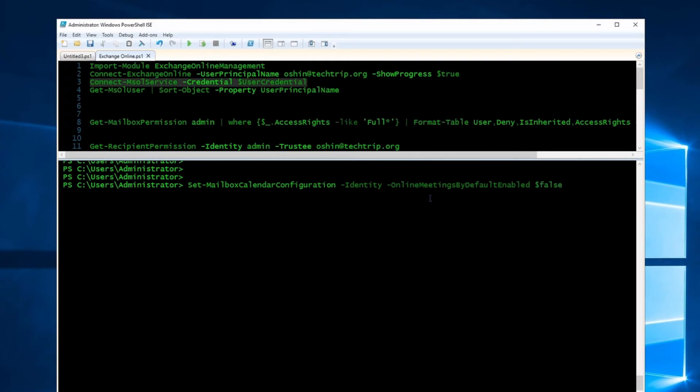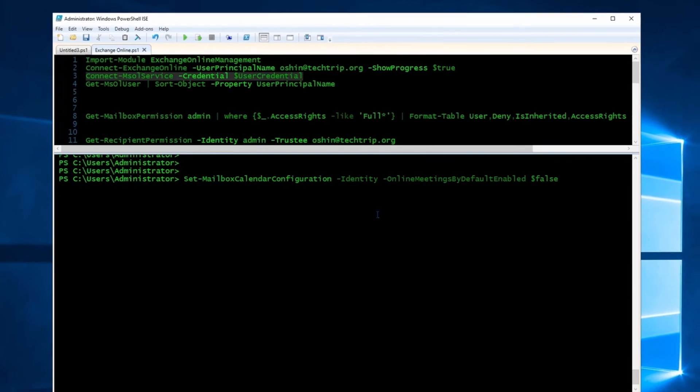Whatever email address you have there, this setting will be disabled for that specific user. I've already disabled this setting for the entire organization, so I'm not going to use it for any of my users.